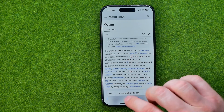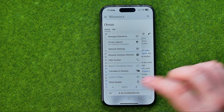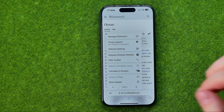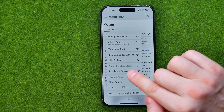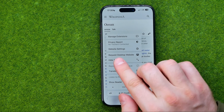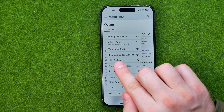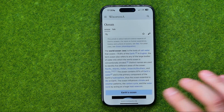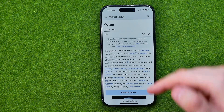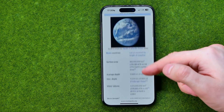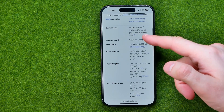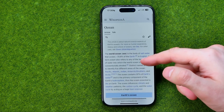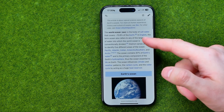All we have to do is just tap on it — that will show us a menu, and that's where we can easily find 'Hide Toolbar.' We can just tap on it to hide that toolbar, and that gives us more screen space.